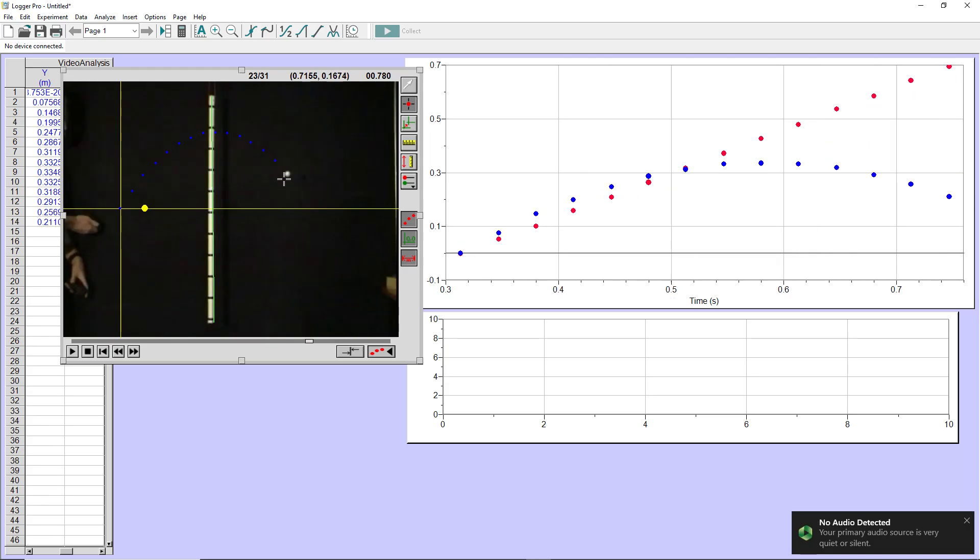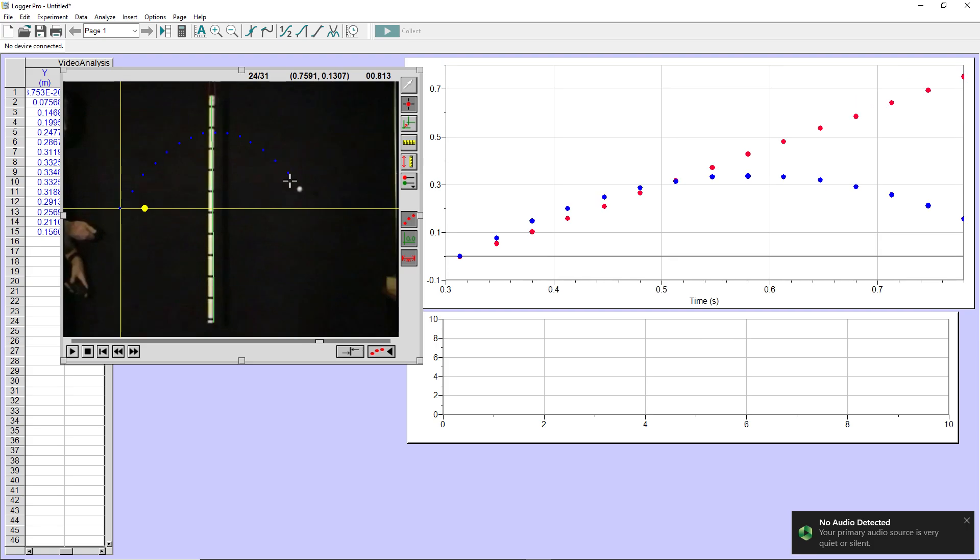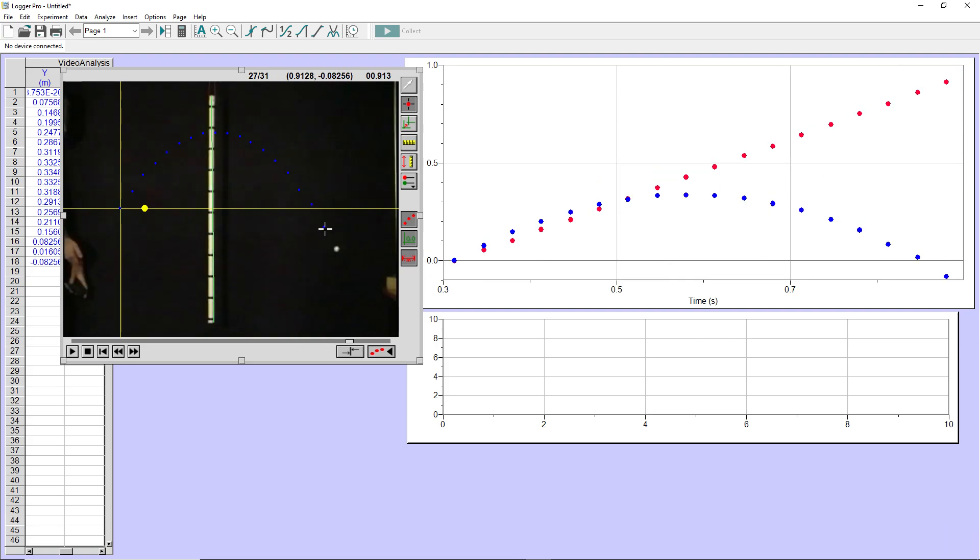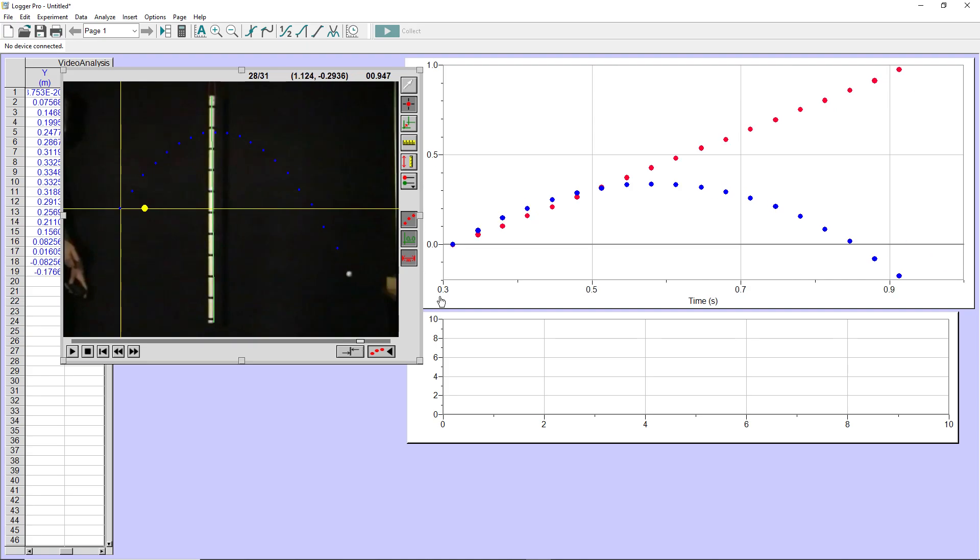So notice it plots the X and Y values as I am clicking on the video. So you can see everything plotted in real time. And there we go. That's what I'm going to plot.